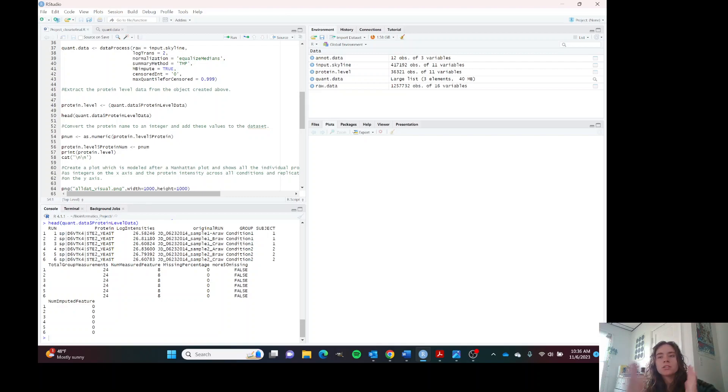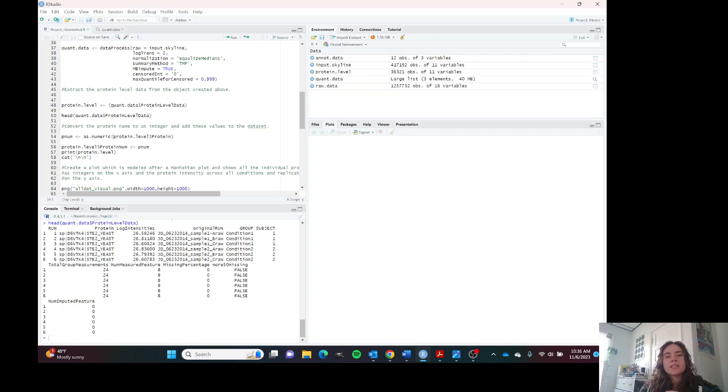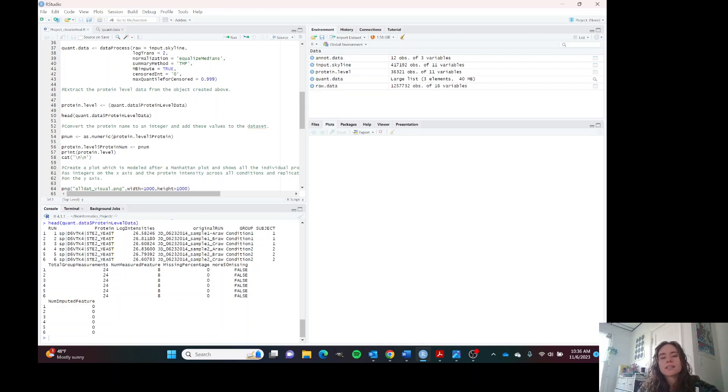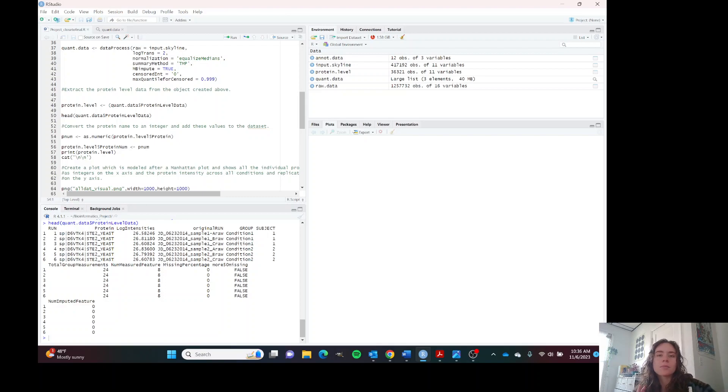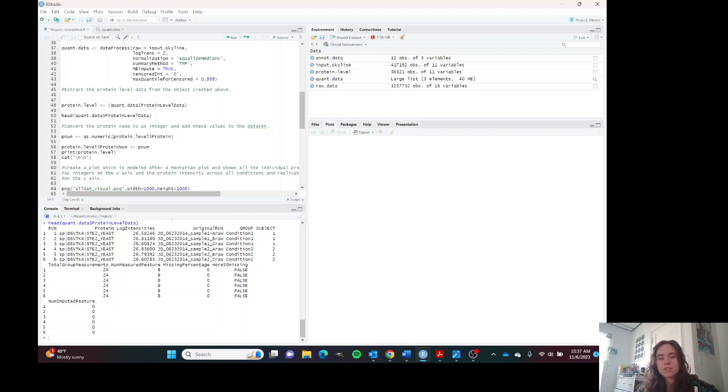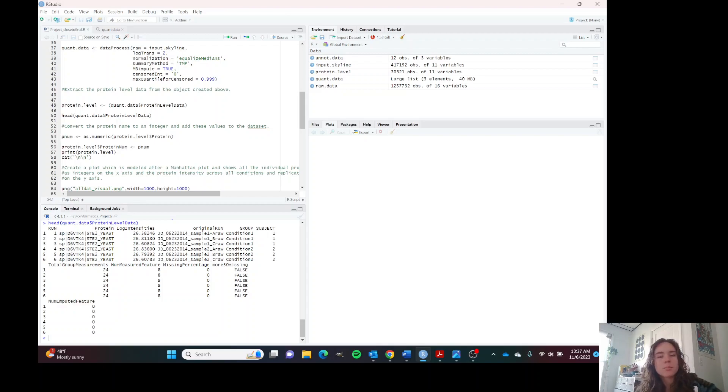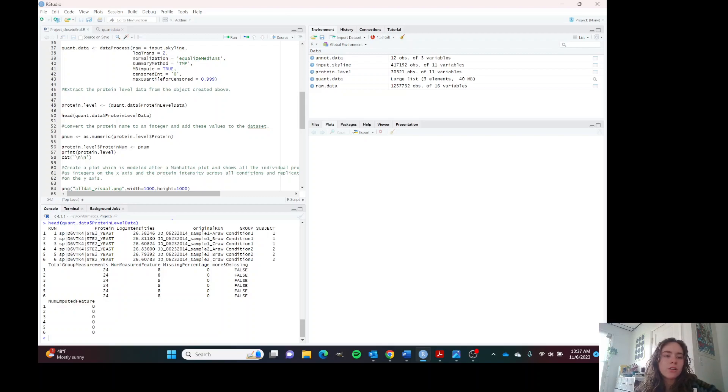A Manhattan plot is where the chromosome is on the x-axis, it may be one to 26 chromosomes, and each SNP is plotted on the y-axis above the chromosome. That SNP corresponds to that chromosome that it's under or above and the log p value for that SNP is on the y-axis. I took that idea and tried to make a visualization in R that was kind of modeled after that because this data set is so large. We do need to change all of the protein names to numbers.